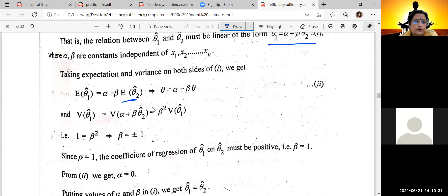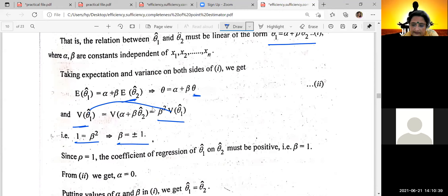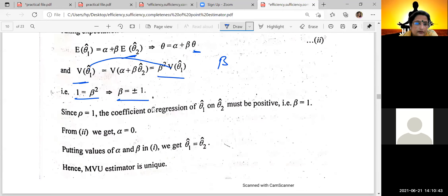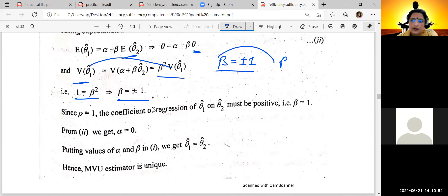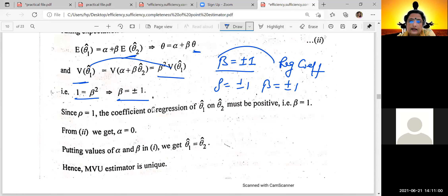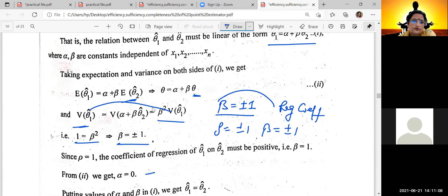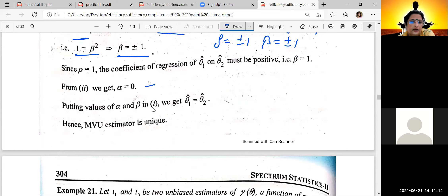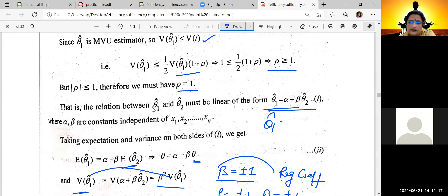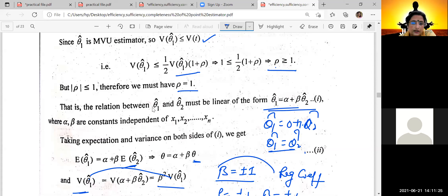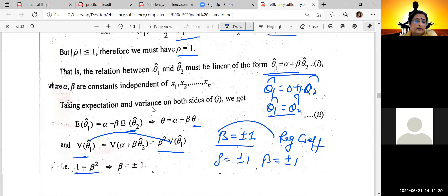From the variance condition, we get that beta squared equals 1, so beta equals plus or minus 1. This regression coefficient has the property that the sign is the same as rho. If rho equals plus 1, then beta equals plus 1, and minus 1 for rho equals minus 1. Substituting back, we get alpha equals 0. Putting the values of alpha equals 0 and beta equals 1, we get theta1-hat equals theta2-hat. This is what we needed to prove: both minimum variance unbiased estimators are always equal, hence uniqueness.